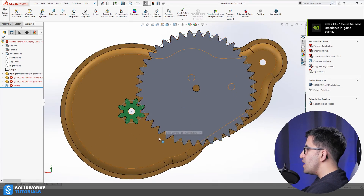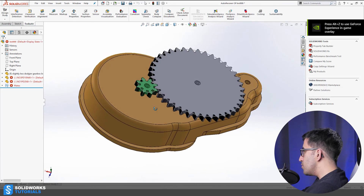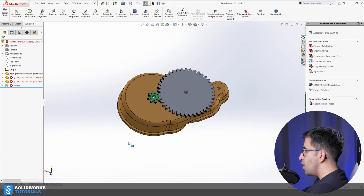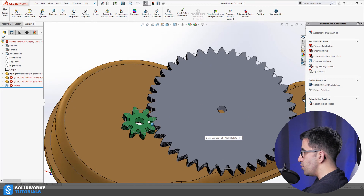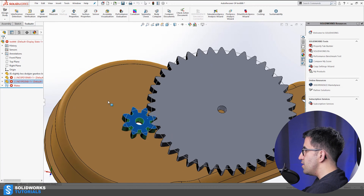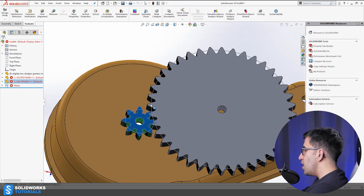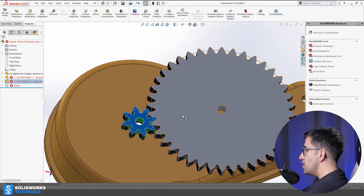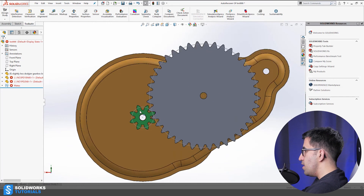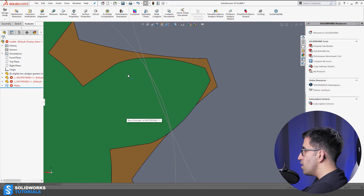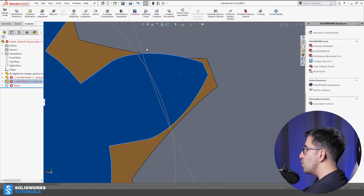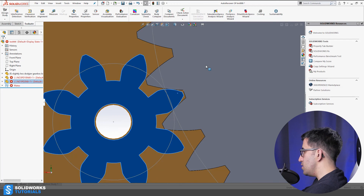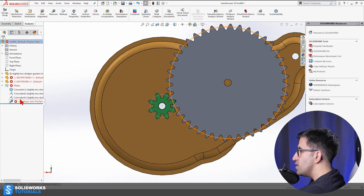This is a gearbox I made in previous videos on my channel. If you want to see how I made it, go to my channel and find that thumbnail. In this video I'm going to go ahead and engage these two non-engaging gears together and show you how to mate them in a working way. First, you want to place them close to each other — approximately adjacent, not interfering with one another.